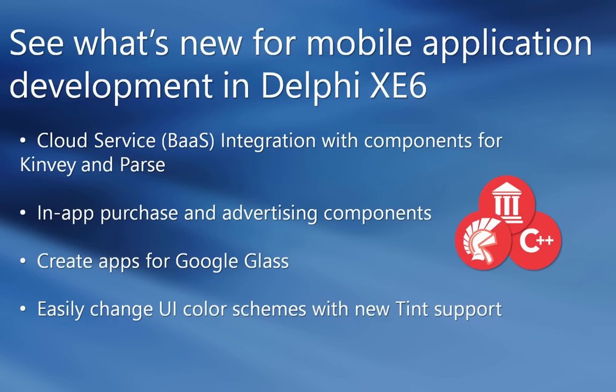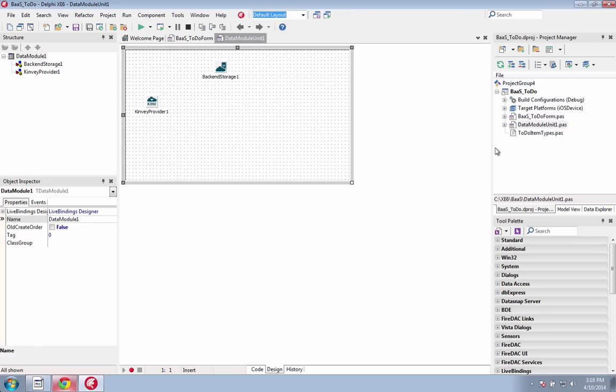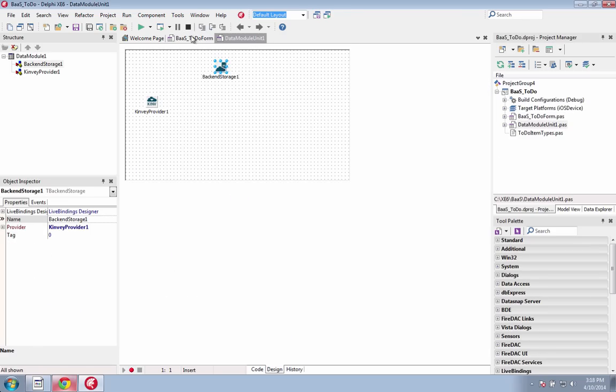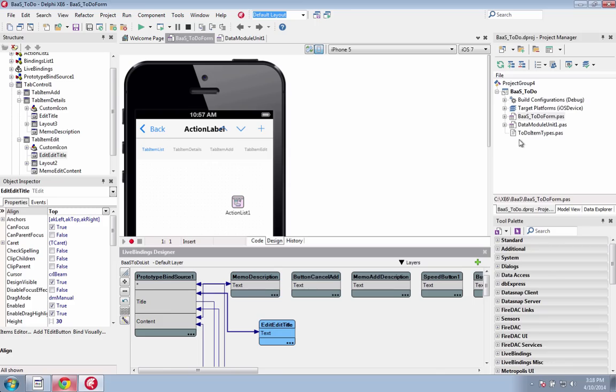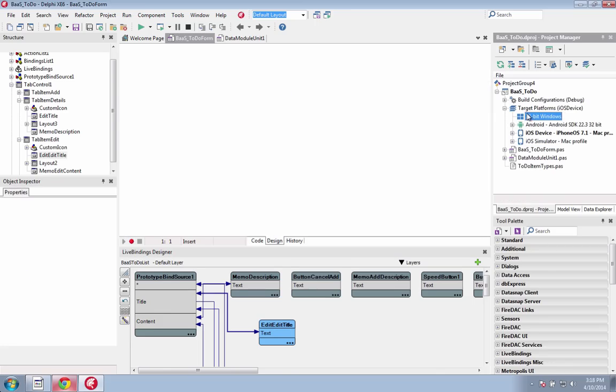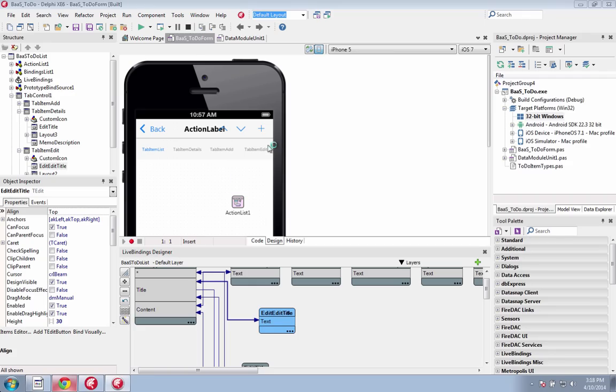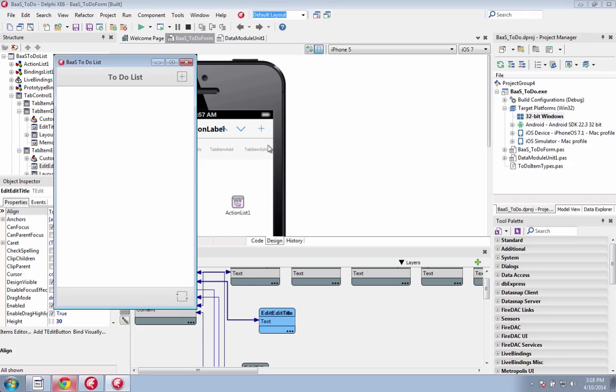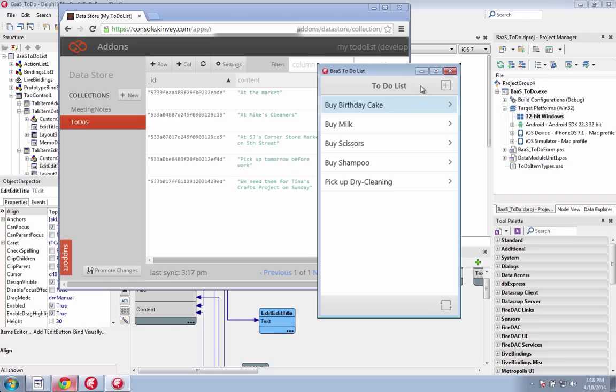New in XE6 is our cloud service integration with components for Kinvey and Parse. Integrate with leading backend as a service providers to add functionality and platform services to your mobile applications. You get easy access to common services in the cloud without having to build or maintain the backend services yourself.